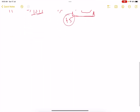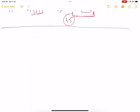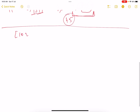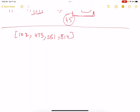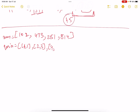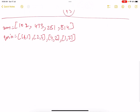The first test case: nums is [102, 473, 251, 814]. Queries are: [1,1], [2,3], [4,2], [1,2]. Let's pick the first query [1,1] — the first value is the kth smallest number, so k equals 1, and trim equals 1.